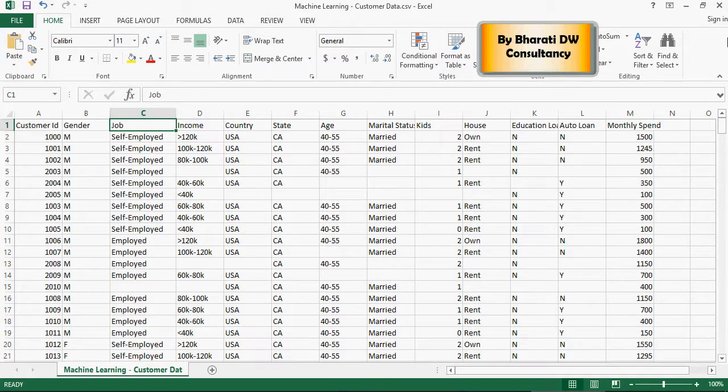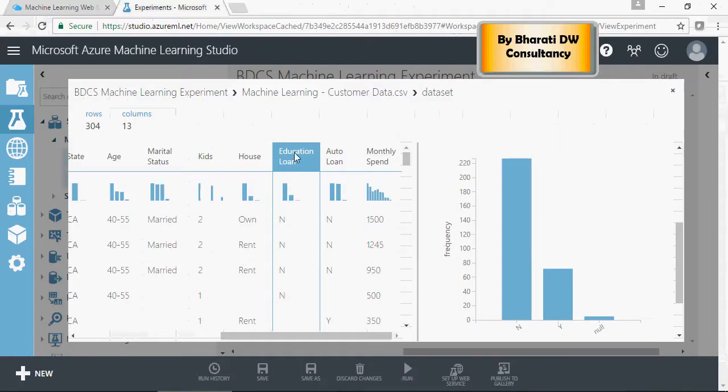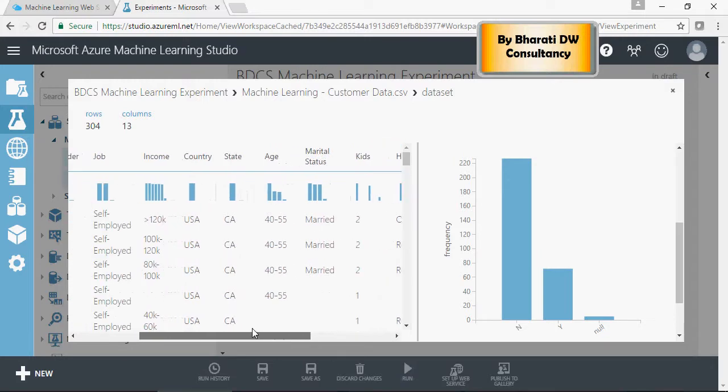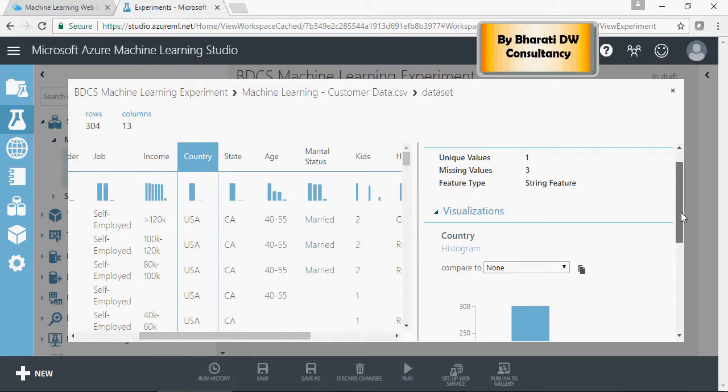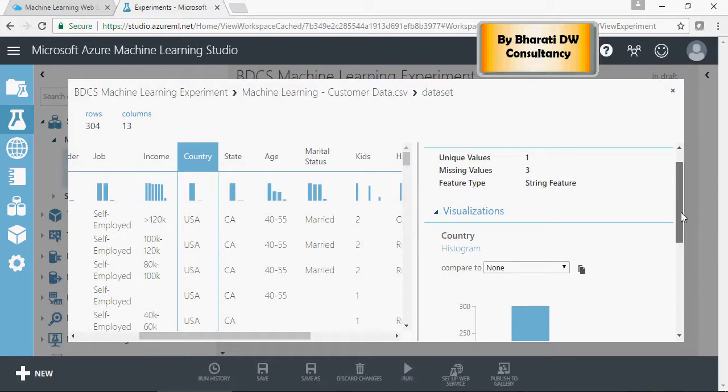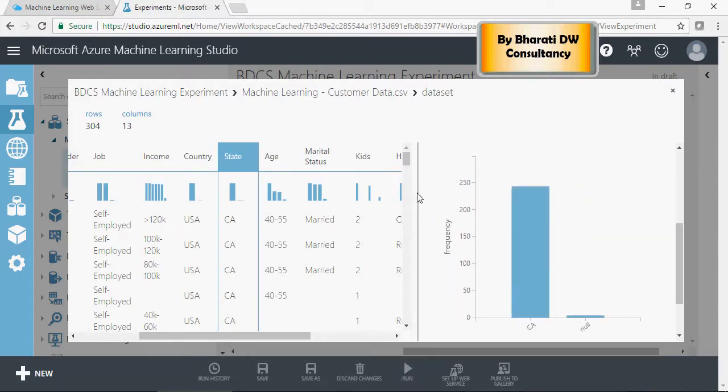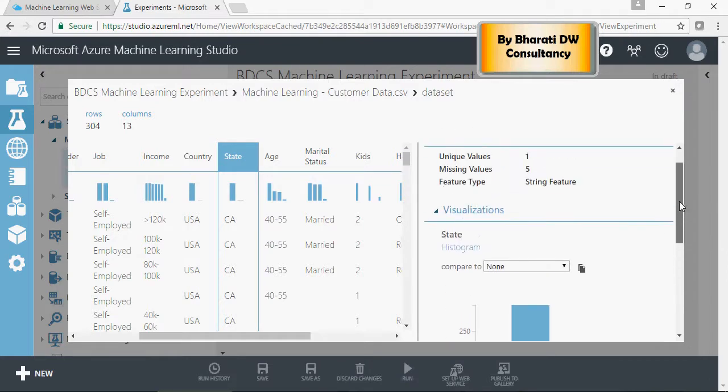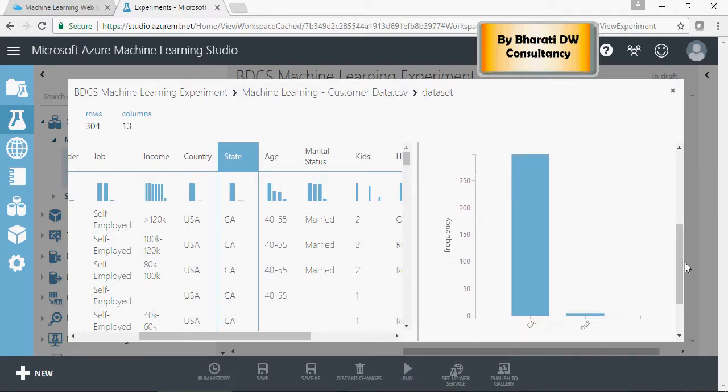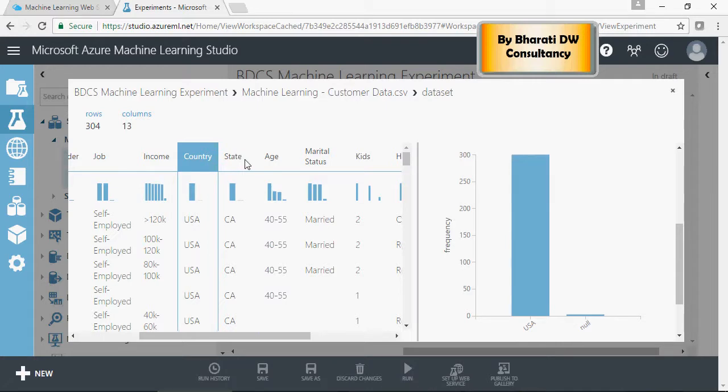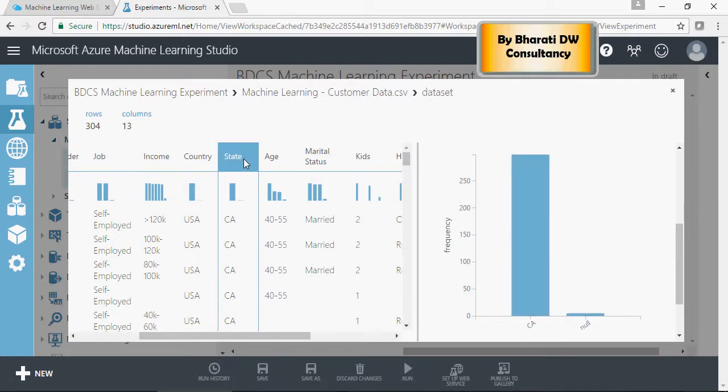Let's go back to the experiment and let's look interestingly at country. There is only one value of the country which is USA. And state, there is only one state at this point in time in the data which is California. Obviously some null values. It doesn't make sense because just one country and state is not going to help me in the model. So, we will see how in the videos or series to come, we're going to get rid of this non-effective data for machine learning. Let's get started.